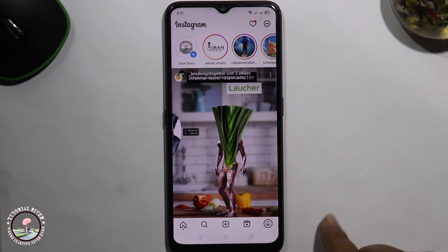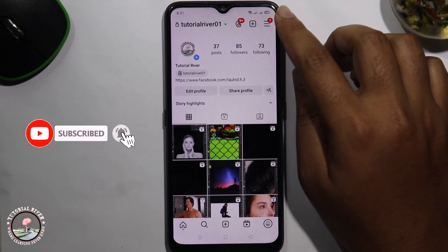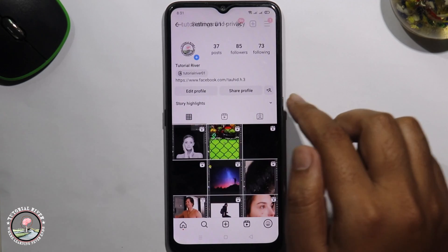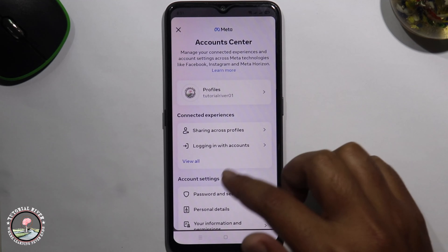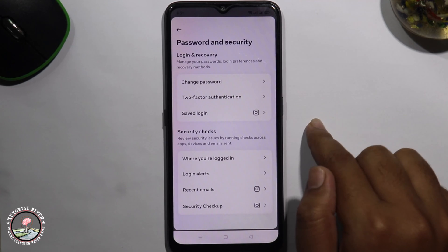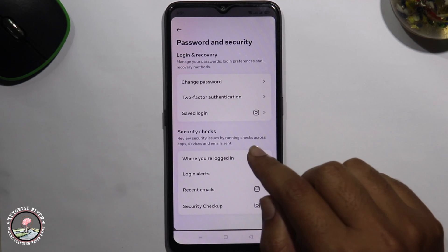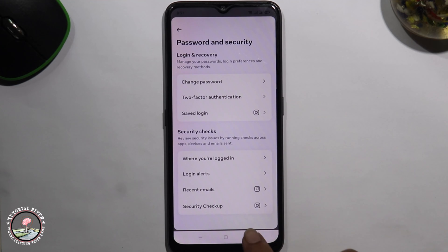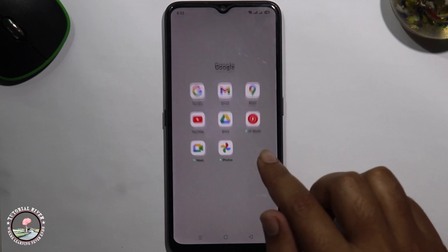Click on the profile icon at the right corner, tap on the three lines, go to Settings, then Account, then Password and Security. But the current password option is not showing here, so go back and open up your Gmail.